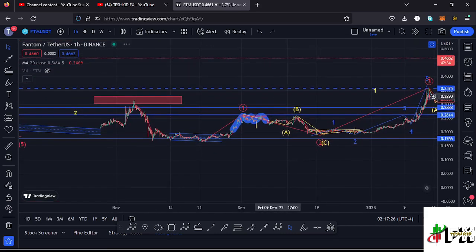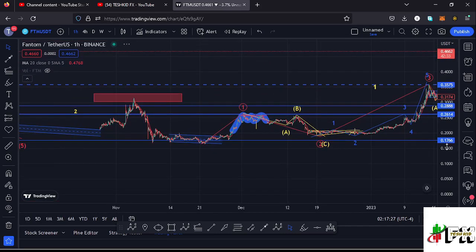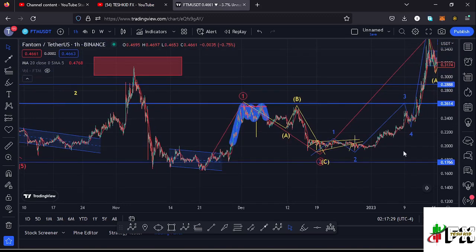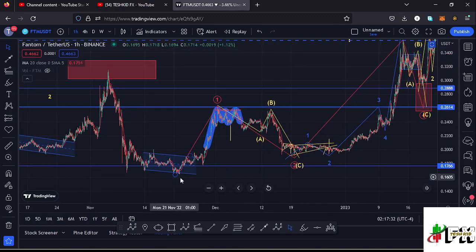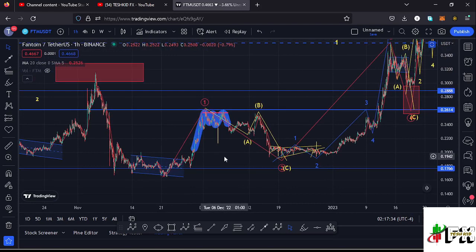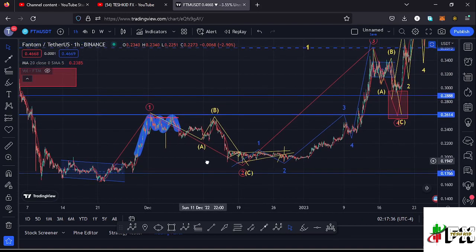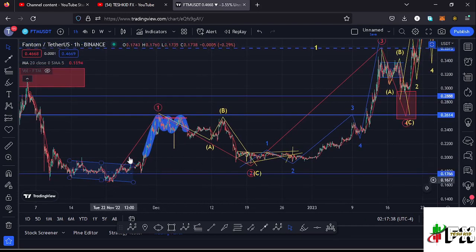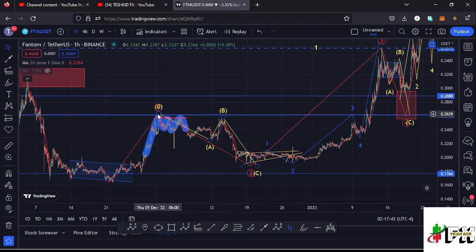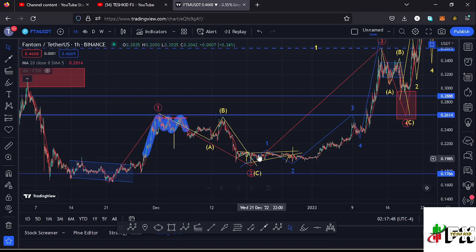Starting on the one-hour chart with a recap: after making a lower low at around the $0.16 mark, we saw a very nice bounce to the upside in a move obeying the Elliott Wave structure. I'm timing this bounce as the formation of wave one, making its peak at around the $0.26 mark, before we saw an ABC corrective structure with wave C fully maximizing the formation of wave two.